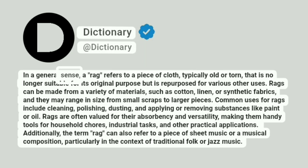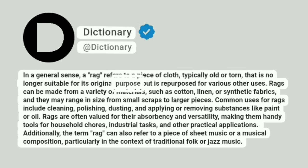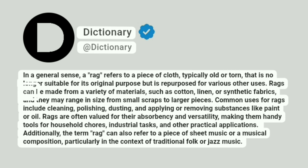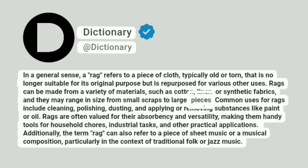In a general sense, a rag refers to a piece of cloth, typically old or torn, that is no longer suitable for its original purpose but is repurposed for various other uses. Rags can be made from a variety of materials, such as cotton, linen, or synthetic fabrics, and they may range in size from small scraps to larger pieces.